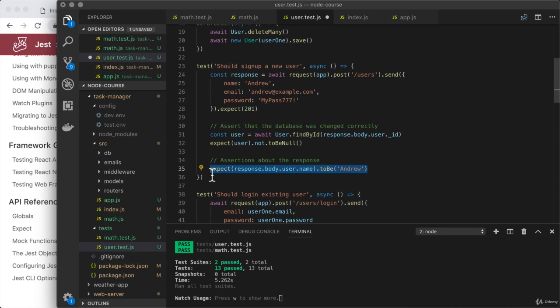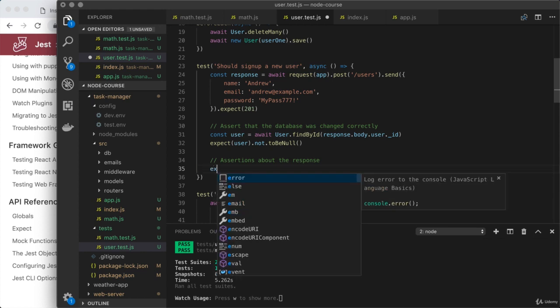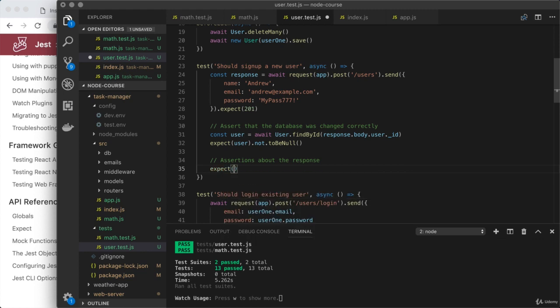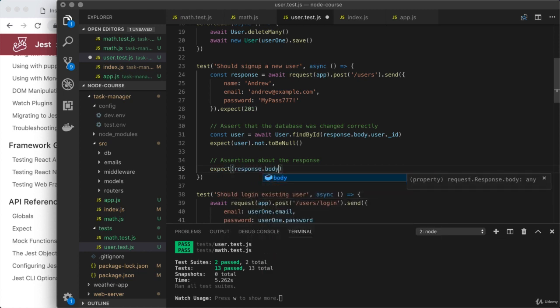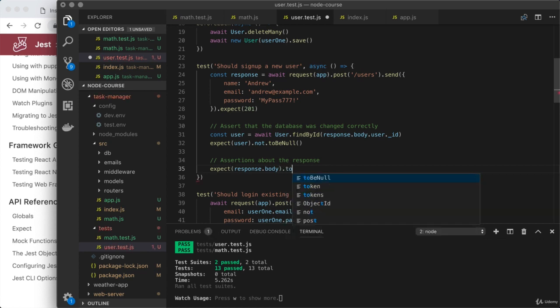I'm going to remove the current expect call and replace it with a new one. This time we're going to expect something about the response body in general. And what we're going to do is use to match object.